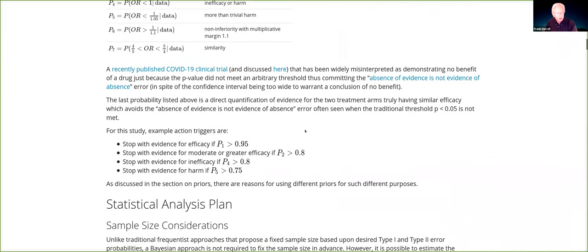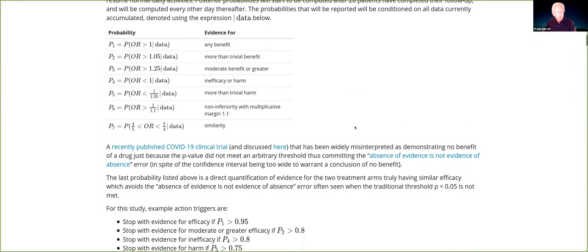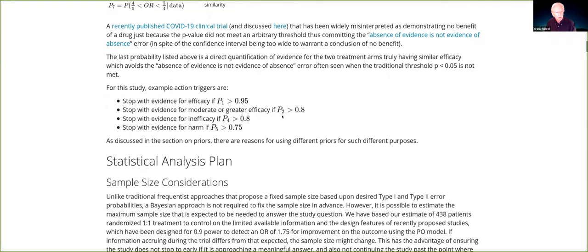You might come up with action triggers to suggest to the DSMB as useful discussion points. Stop with evidence for efficacy if P1 is greater than 0.95; stop with evidence of moderate or greater efficacy if it's greater than 0.8 — to claim really big efficacy, you might not require quite as big a posterior probability. You don't require 0.95 to stop with evidence for inefficacy or harm. These are suggestions for how you might execute the monitoring of a trial, and there are lots of ways to do this.